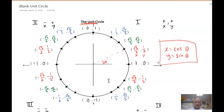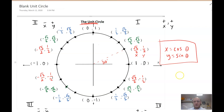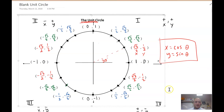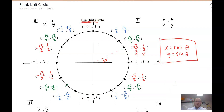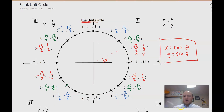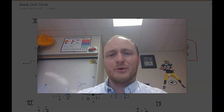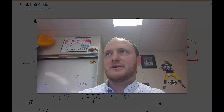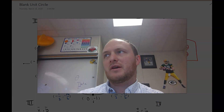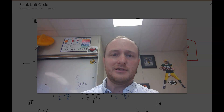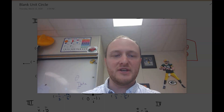And that is it for introducing the coordinates of the unit circle. In the next video, we'll talk about how to find trig calculations of angles of the unit circle. Catch you next time.